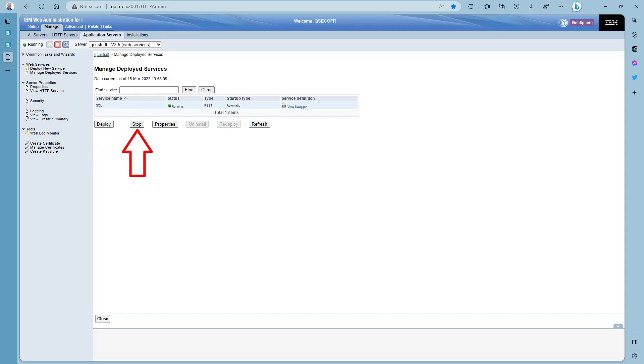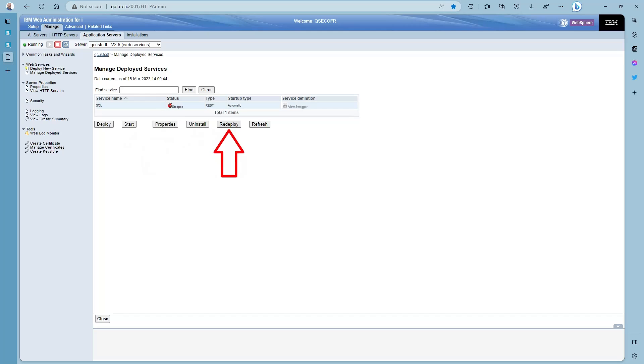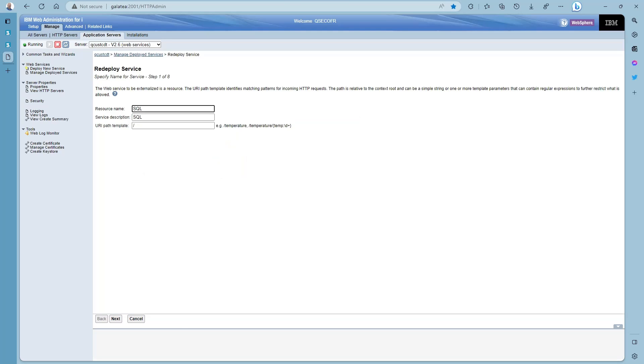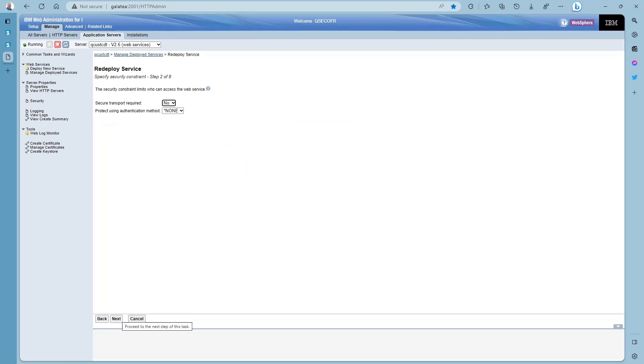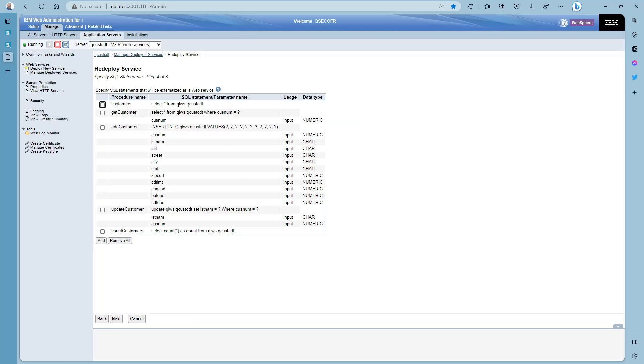To do anything with it we have to stop it first. Then when it's stopped press the redeploy button. Nothing to change on steps one to three. Just keep pressing next.